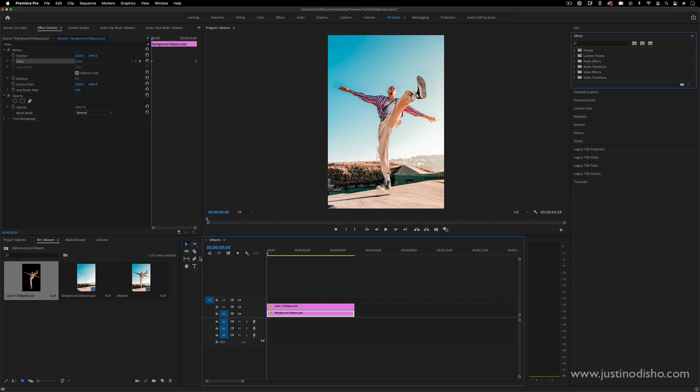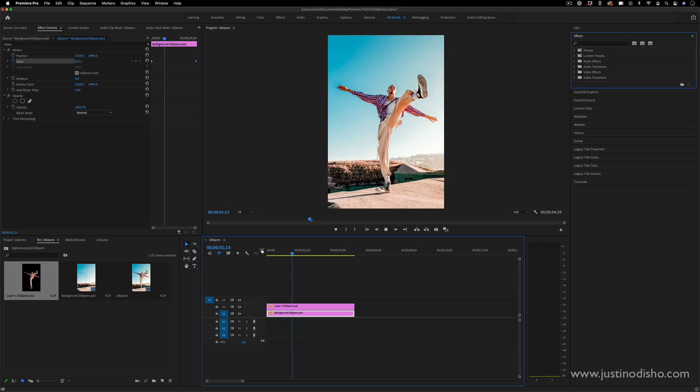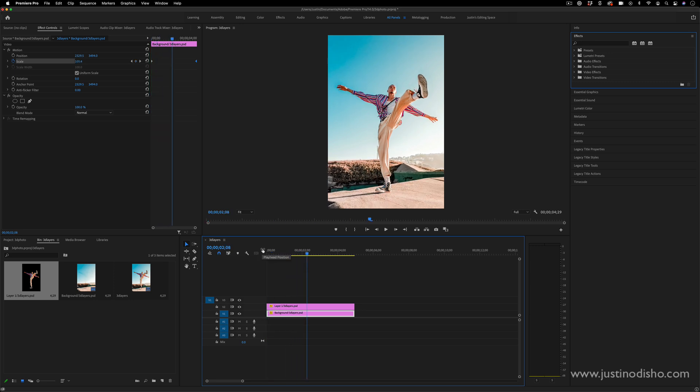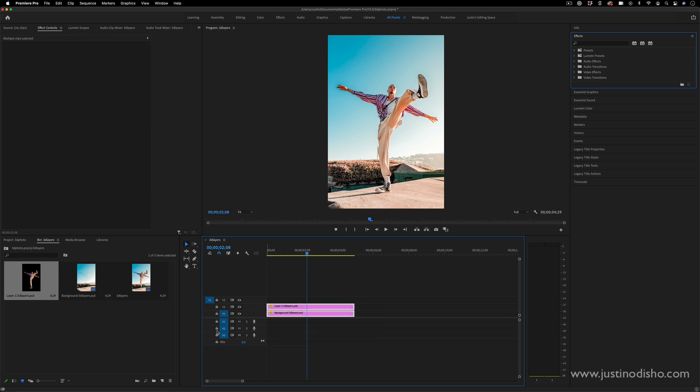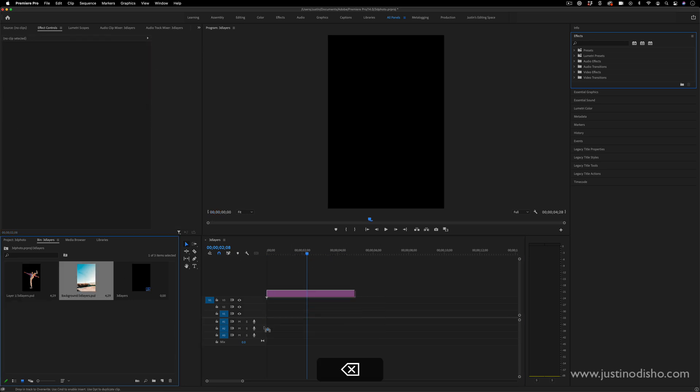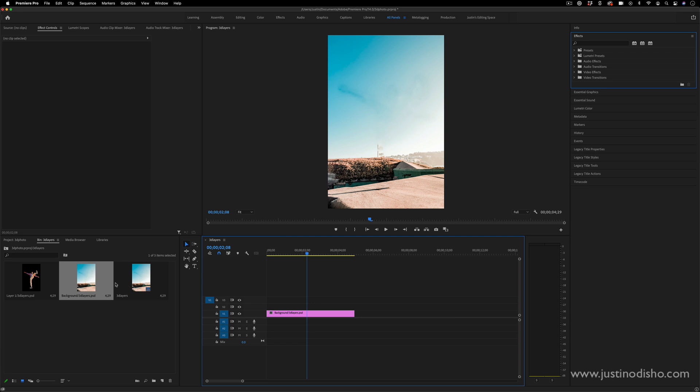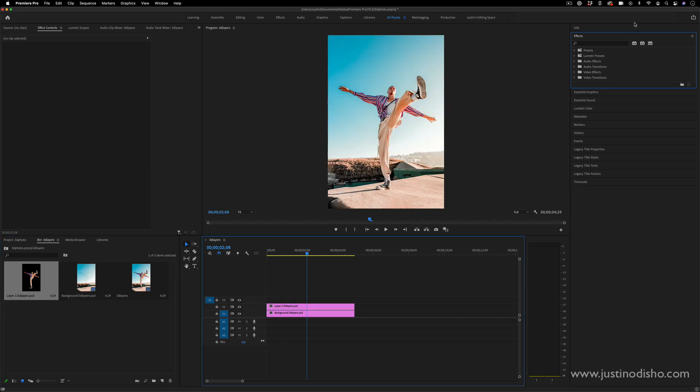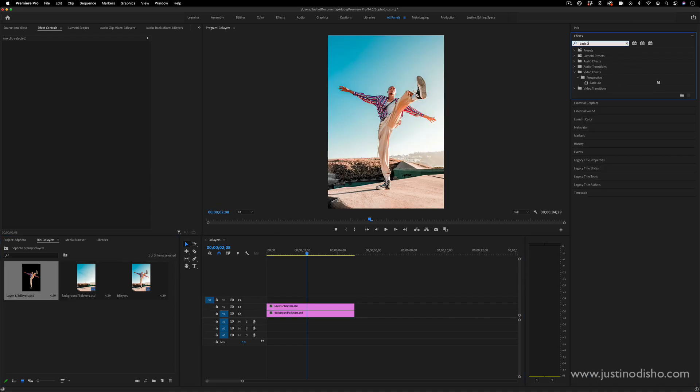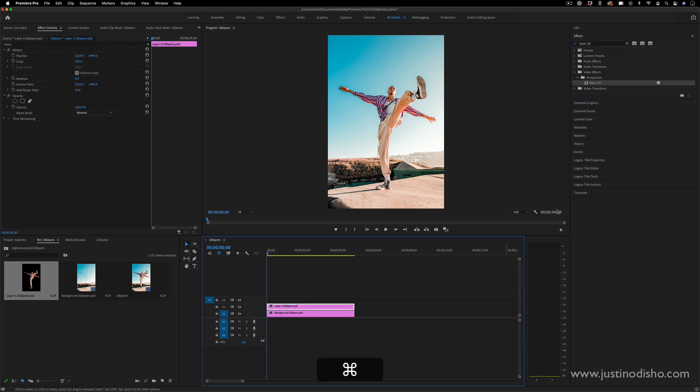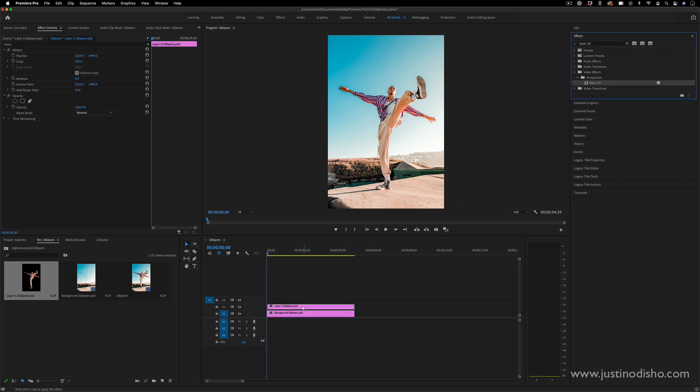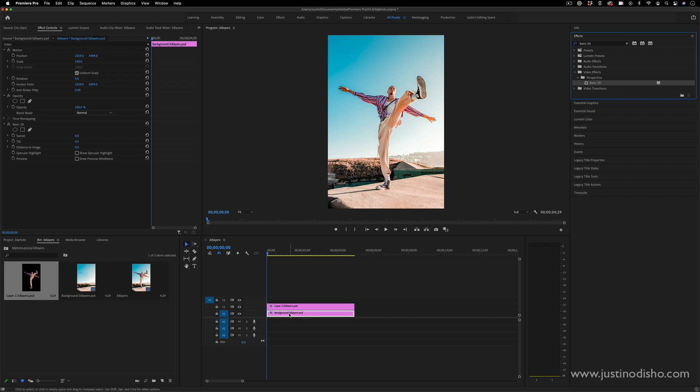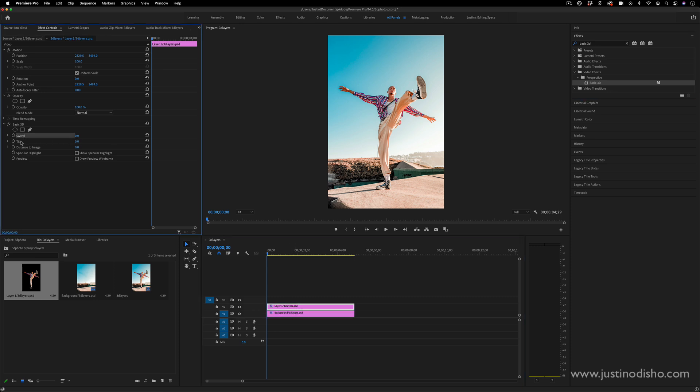This is similar to the parallax tutorials I've done in the past, but another cool thing you can do aside from just the scale is using the Basic 3D effect that's in the Perspective folder. Applying this onto the two layers will get a couple different options in the effects control panel. If I go to my top layer, I now have the swivel, tilt, and distance to image options.